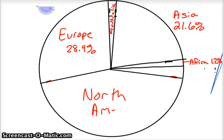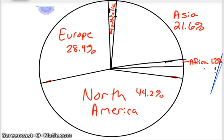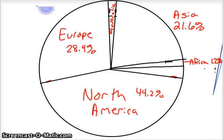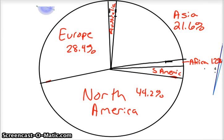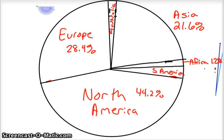And, you know, as you go, you can see that, you know, make sure, you know, Europe is 28%. That's a little more than a quarter. And you can see that almost a third. North America is 44.2%, almost half. And then the last one is South America, which was 3.1%. And here's South America. North America, I already forgot the percentage, 3.1%. So that's pretty rough.